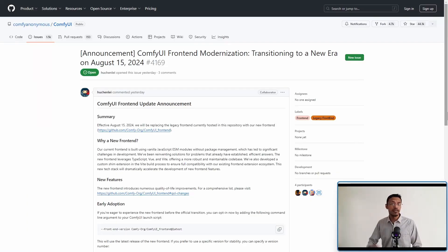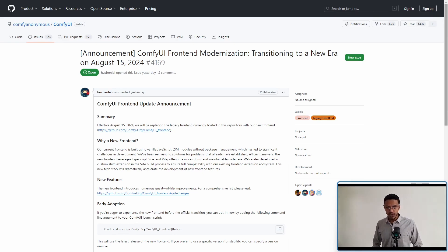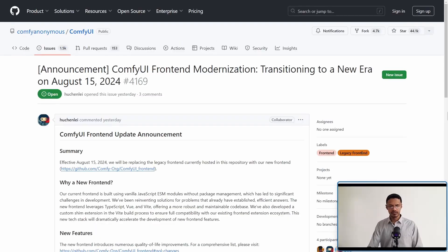ComfyUI is going to transition to a new era starting August 15. Hello everyone, welcome back to the channel. In today's video, I wanted to bring your attention to this post here.